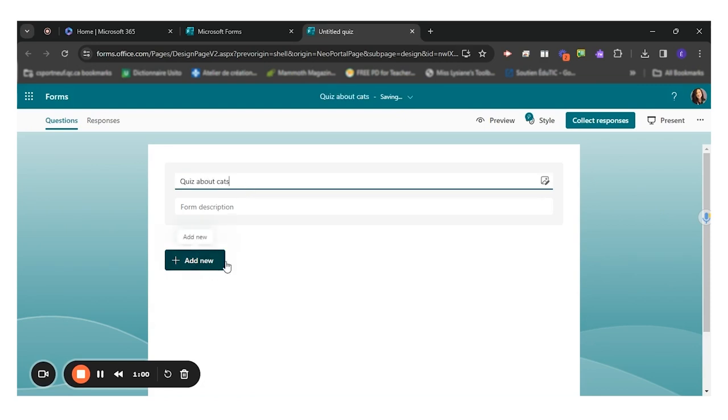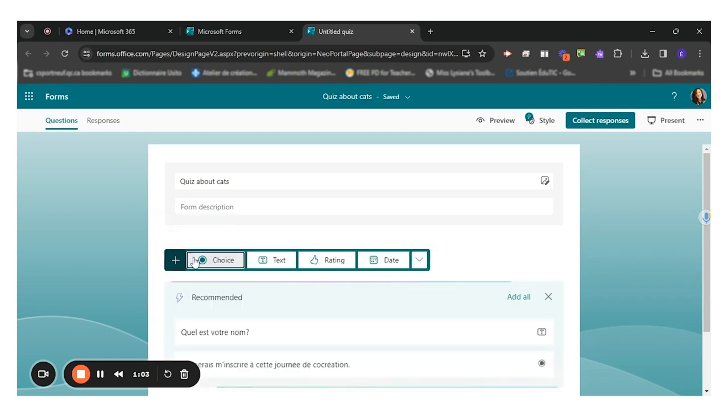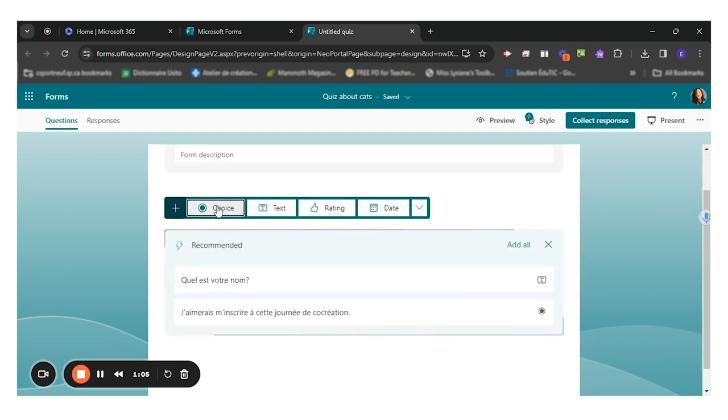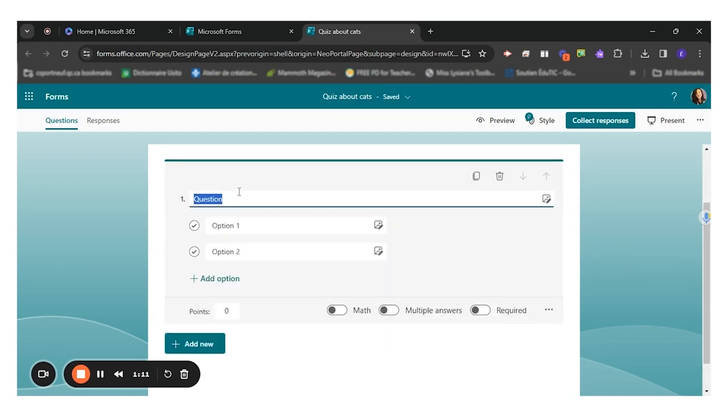Now I'm ready to add a new question. So I'll click on add new. I want to choose the choice type of question. So my question will be, what is this cat's name?